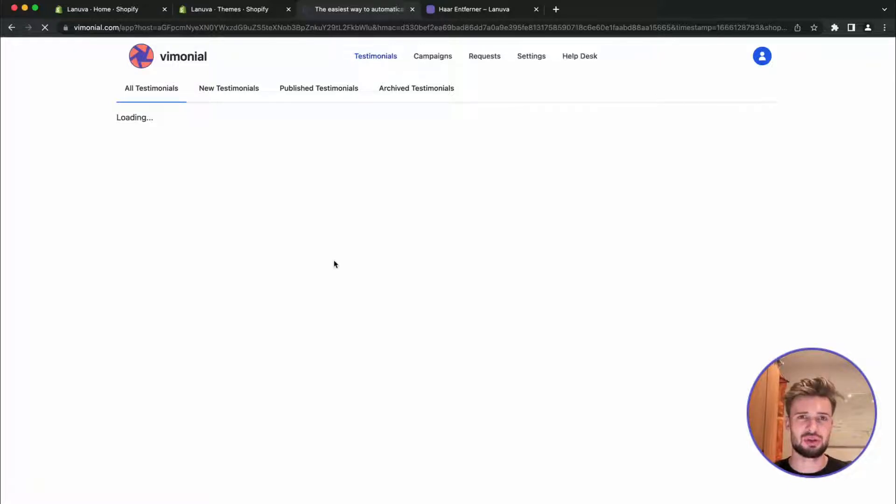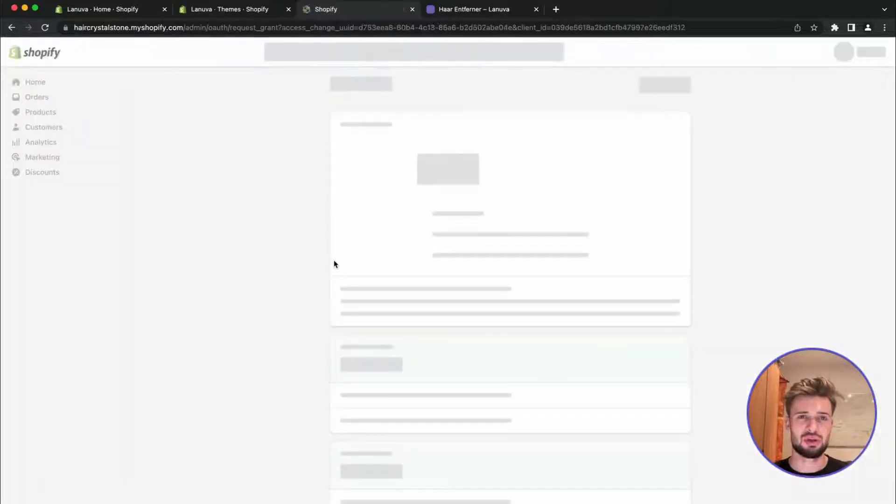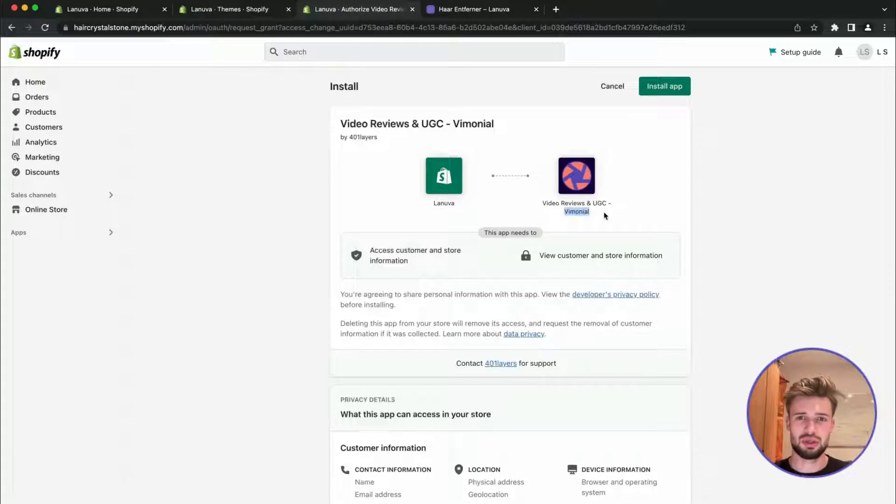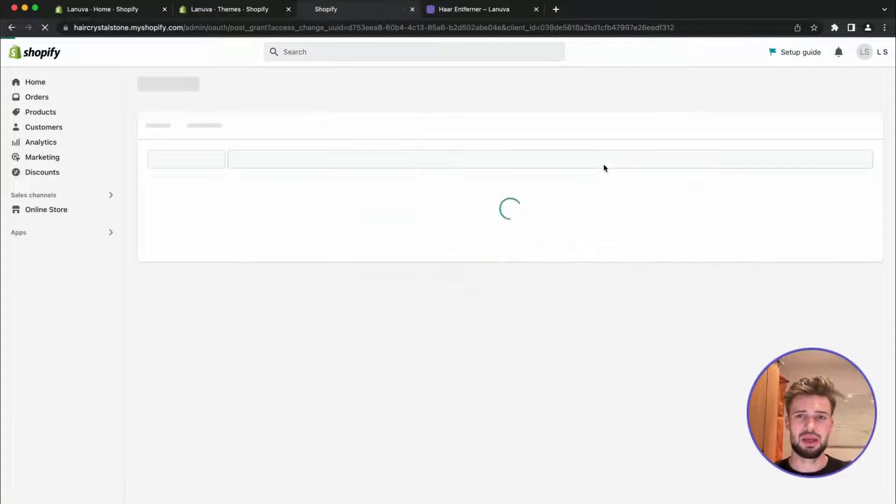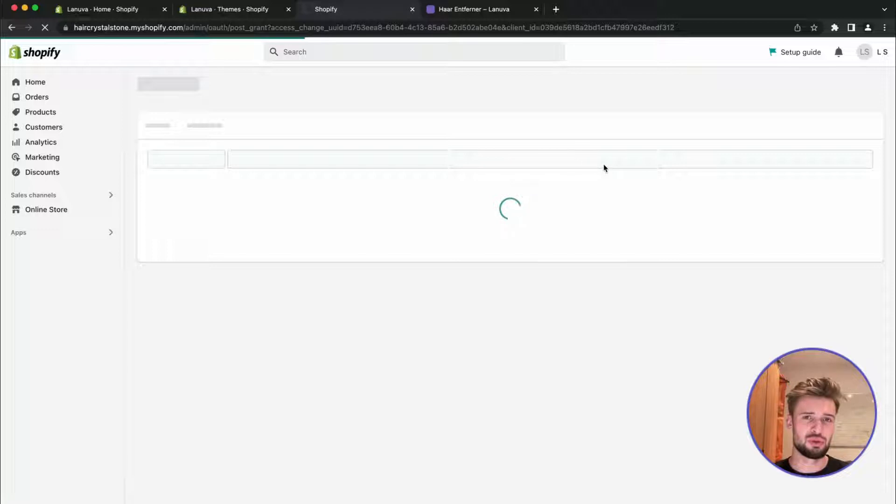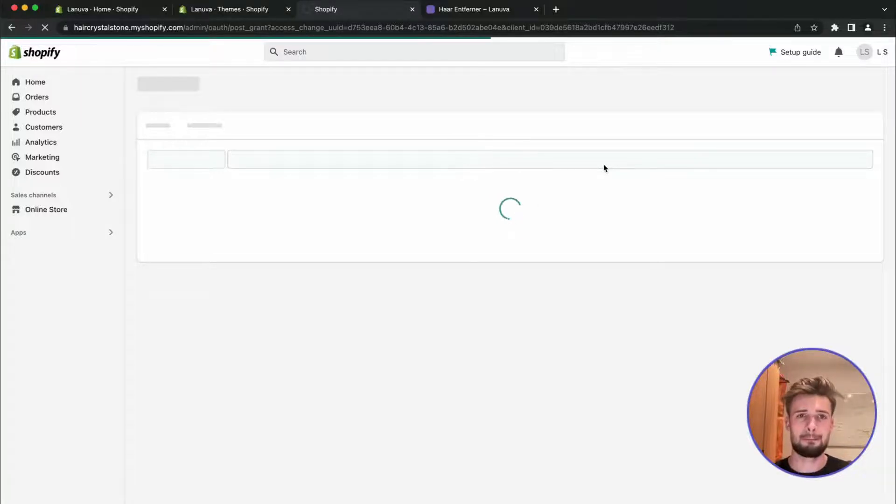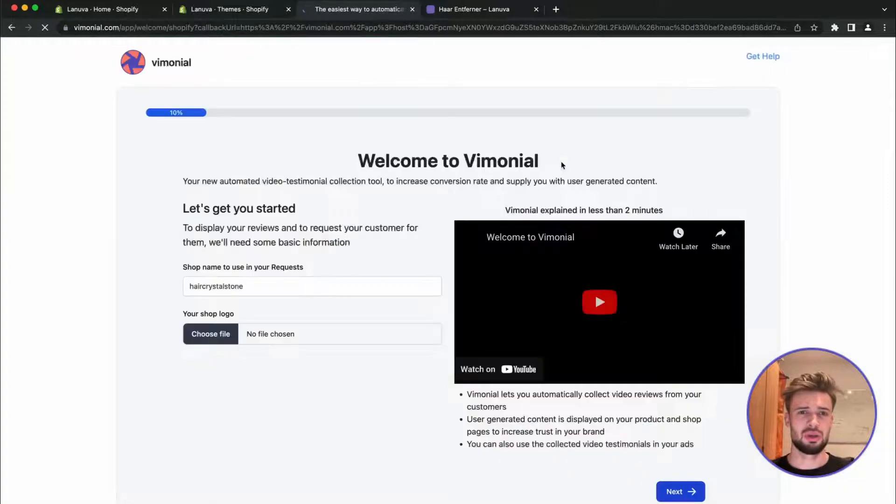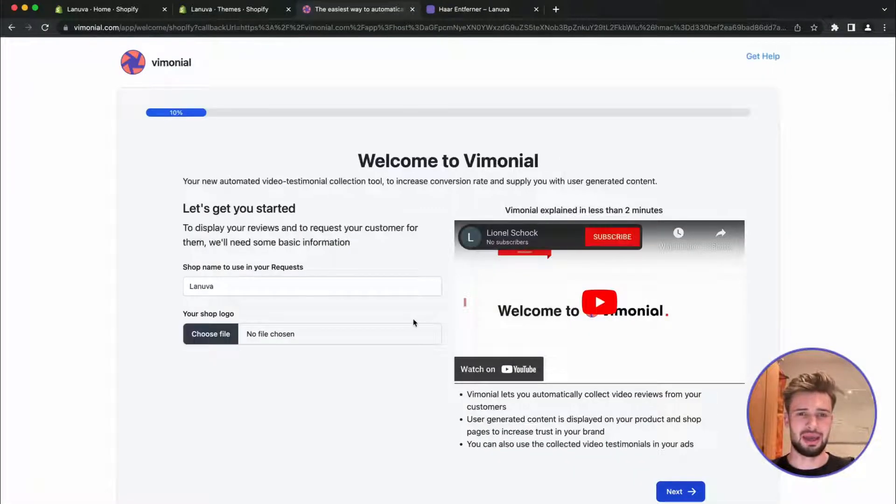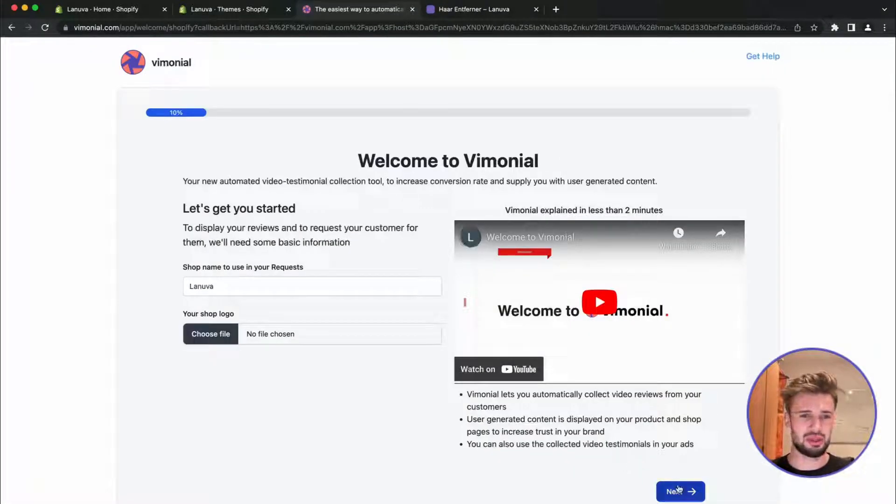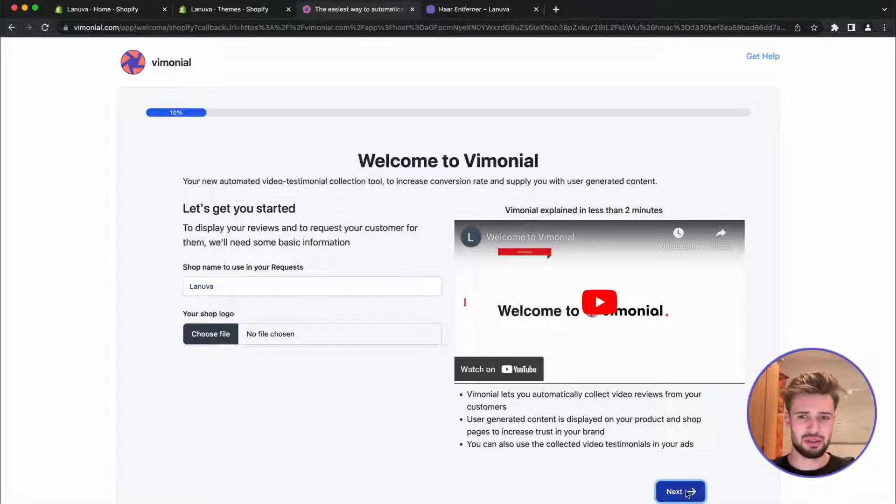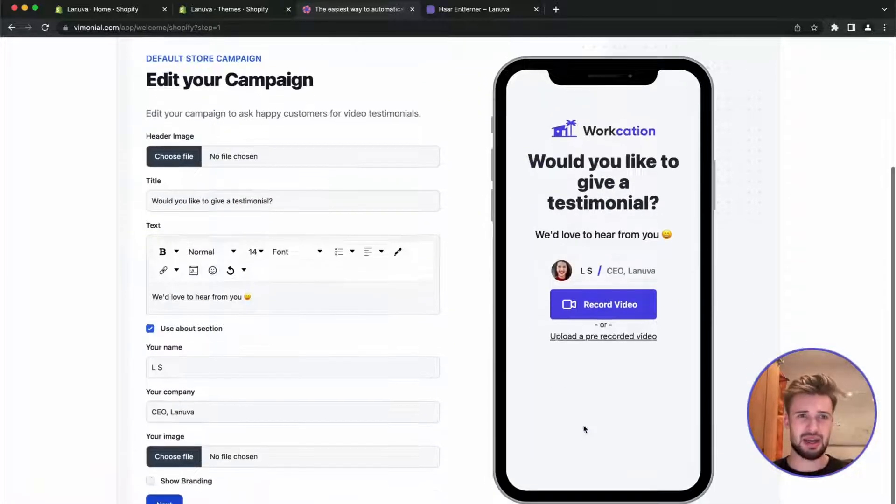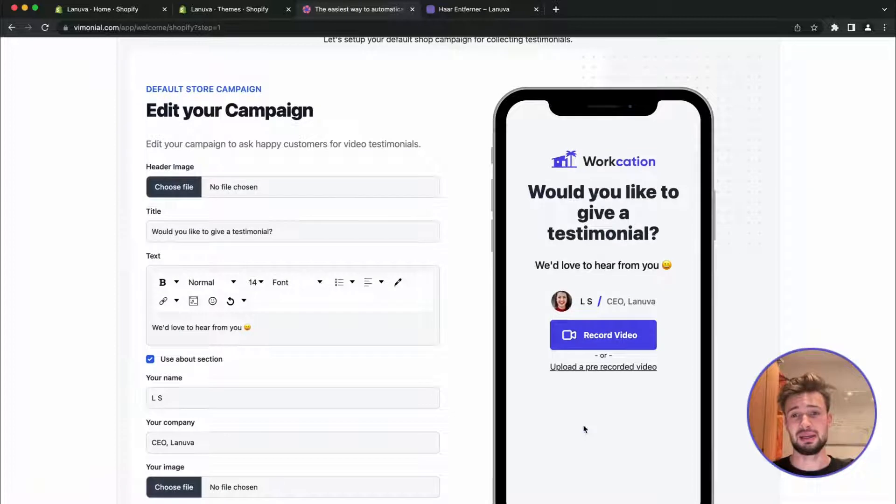As the correct app, let's add it. So you can see it's being added to the Shopify store. Install Vimonial to display your video testimonials in your store. Okay, so we are greeted here. The Shopify name is correct, so here we can set up a campaign to collect testimonials from our users.